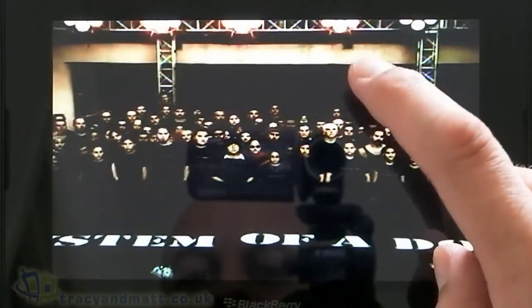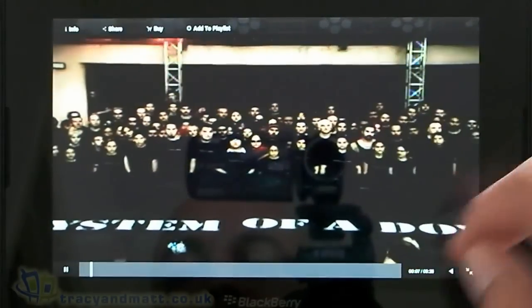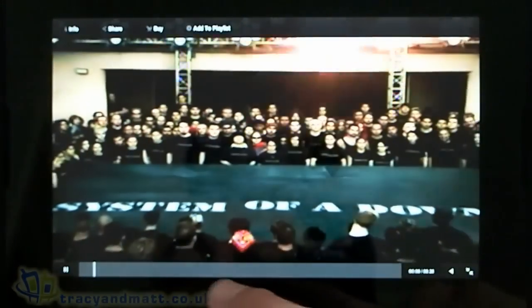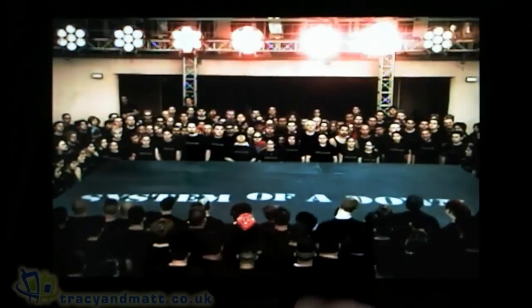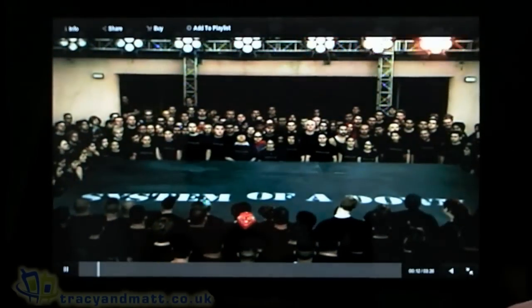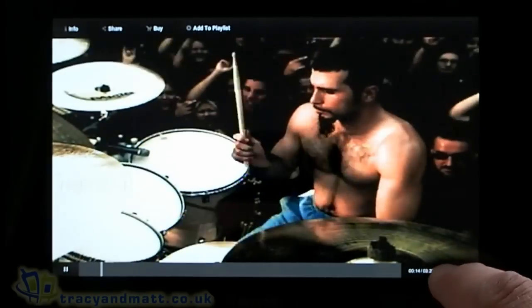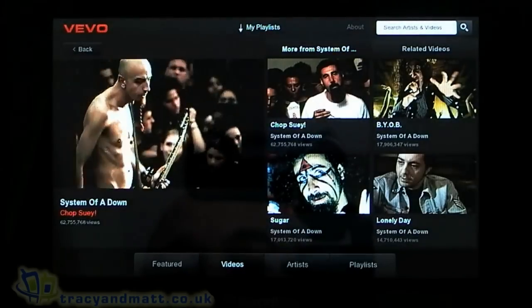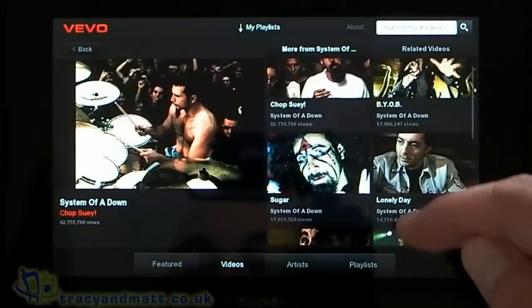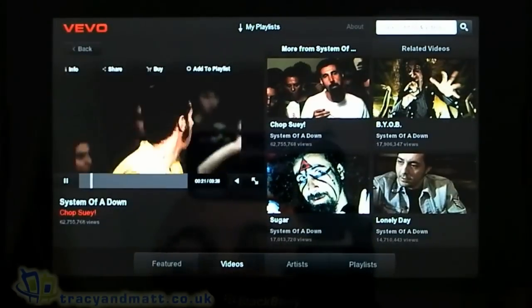Once the video is playing, if you touch the screen you can see there's a bar at the bottom so you can move back and forth, and you can mute it. You've got the time at the bottom, and if you touch the arrows it minimizes, which lets you see other songs by that particular artist.